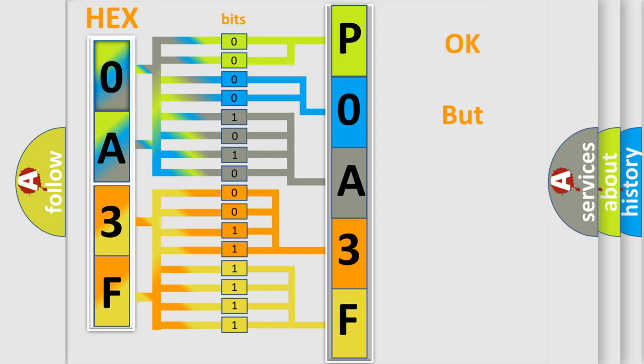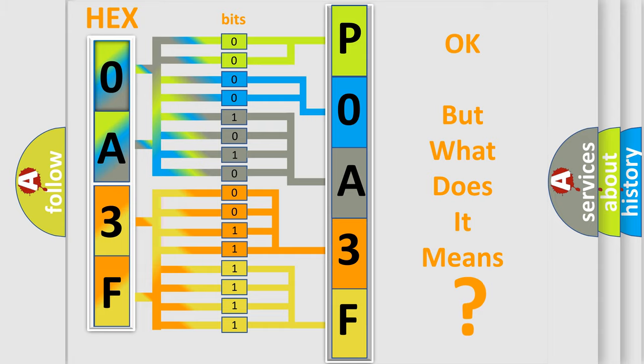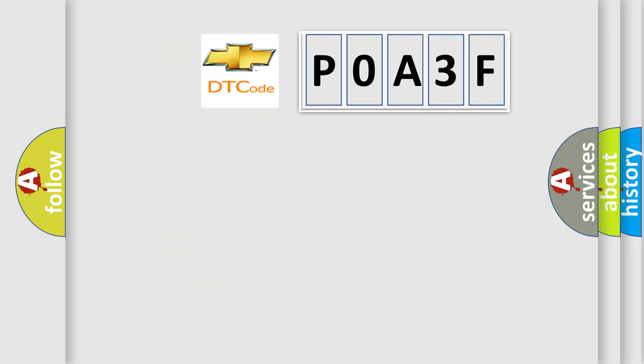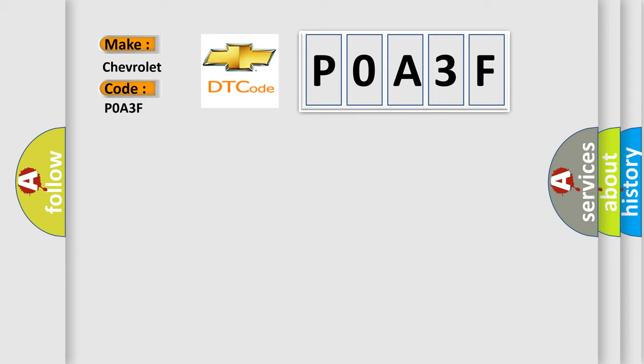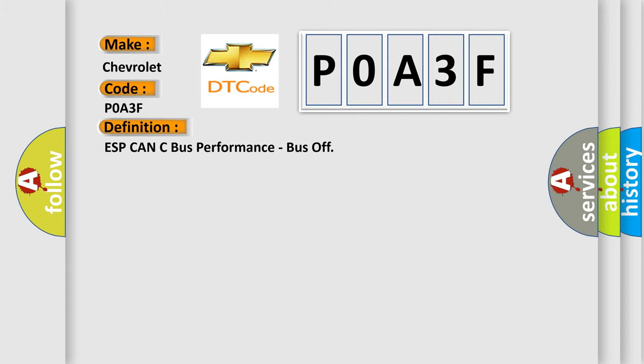The number itself doesn't make sense if we cannot assign information about what it actually expresses. So, what does the diagnostic trouble code P0A3F mean specifically for Chevrolet? The basic definition is ESP CAN bus performance, bus off.